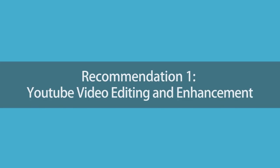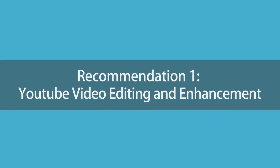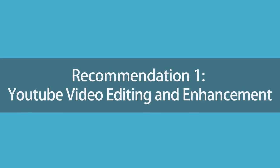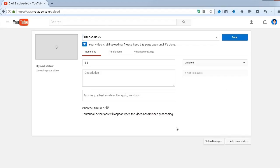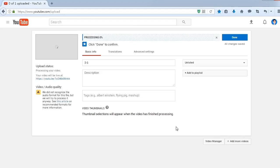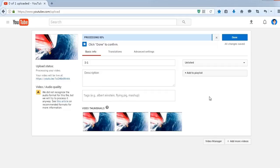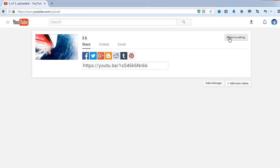Recommendation 1: YouTube Video Editing and Enhancement. YouTube Video Editor is a free-to-use online tool. It's pretty convenient for you to trim, cut, merge videos, and publish immediately.